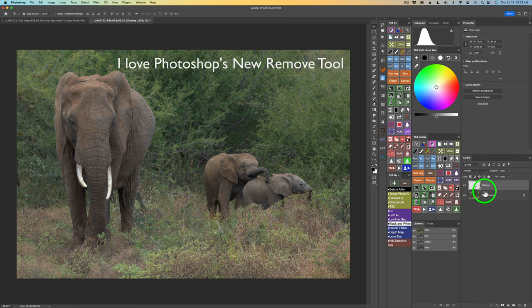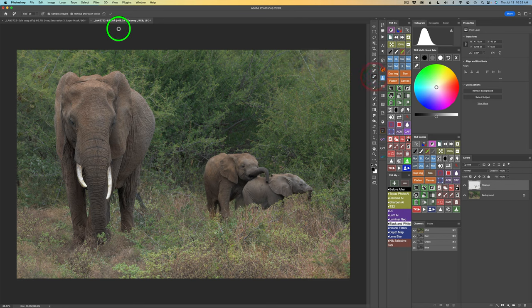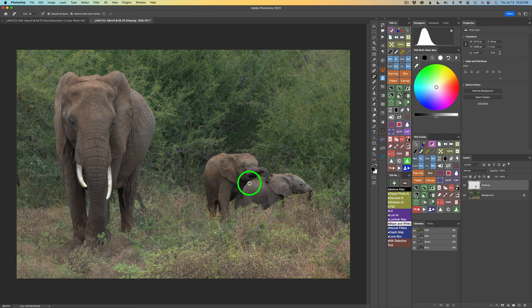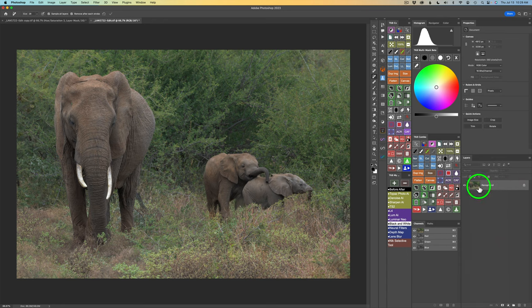You'll want to add a blank pixel layer, and make sure when you're using the Remove tool that you have sample all layers checked on. You can remove after each stroke — that's usually what I like to do — and it really works wonders. I'll just right-click on this image and click merge down so we have it all merged into one layer.